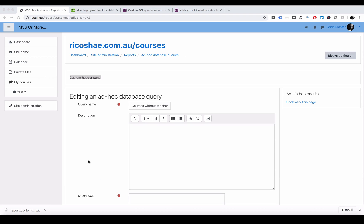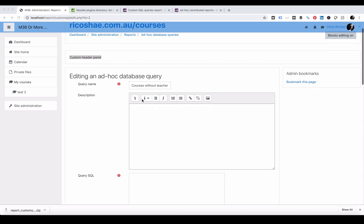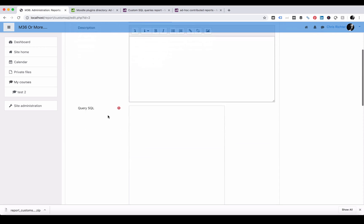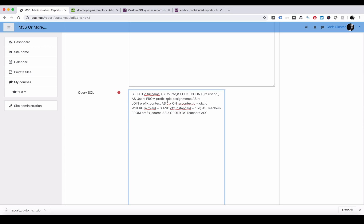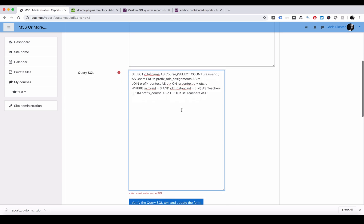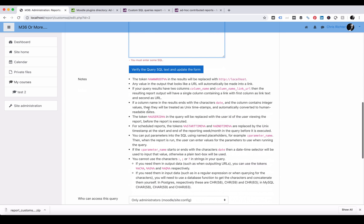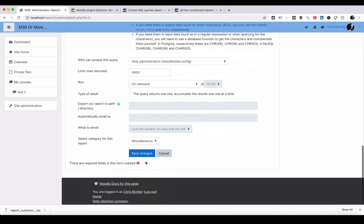Let's create another database query called courses without teachers. And we're going to paste in this query, which will go through the database using structured query language and find out for us which courses have how many teachers. Let's save changes.